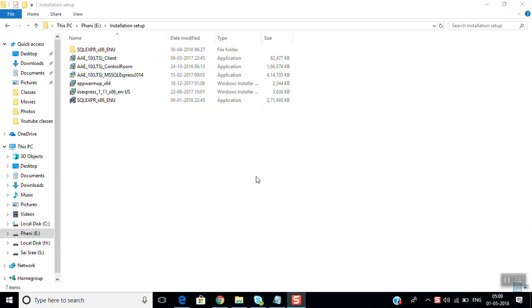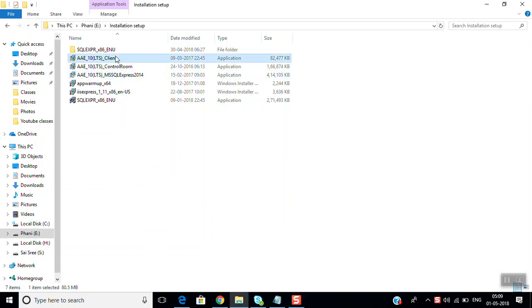In this session we are going to install Automation Anywhere version 10. The components include the client, control room, and SQL Express. First we have to install the client.